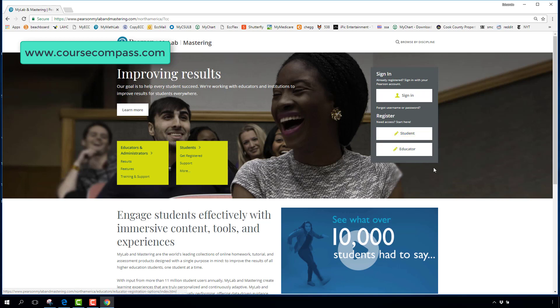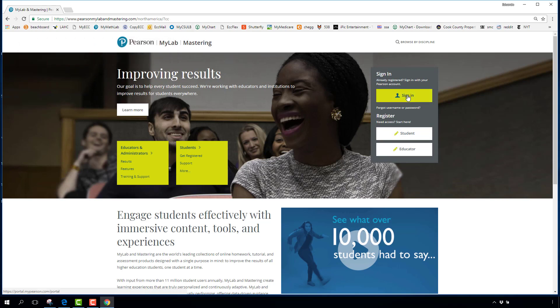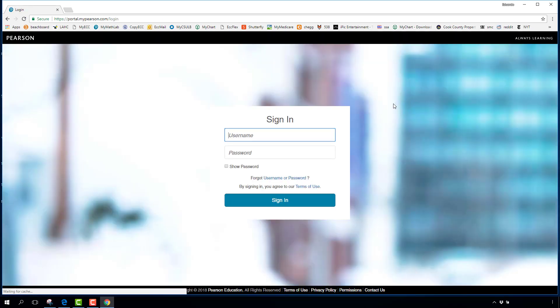Once you've registered, you only do that once. You'll have a username and password and will never have to go through that registration process again. Go to the website, click Sign In, and enter your username and password.